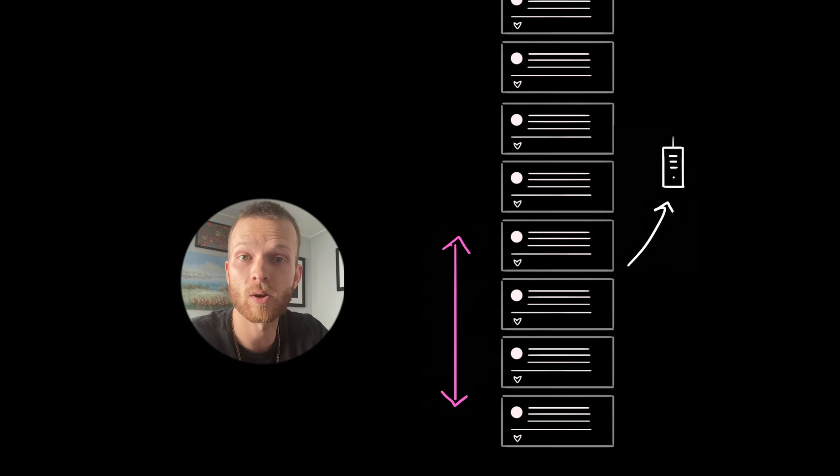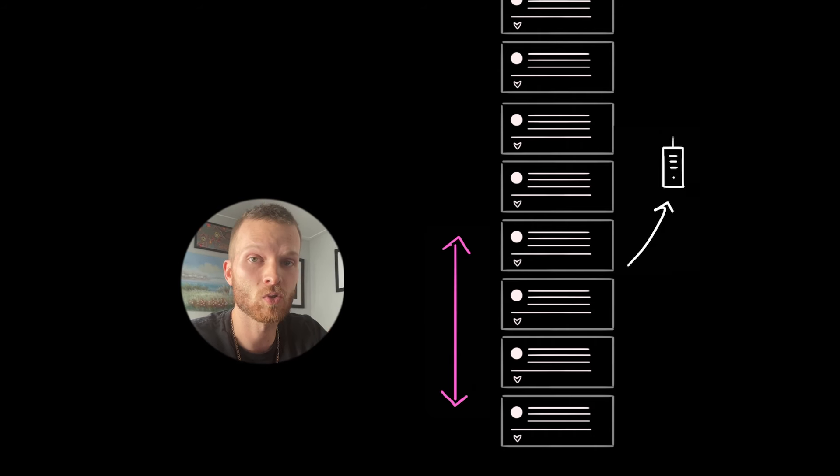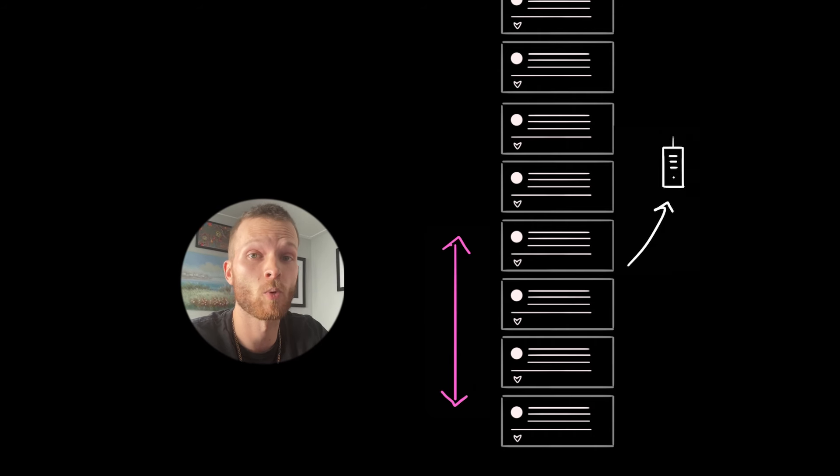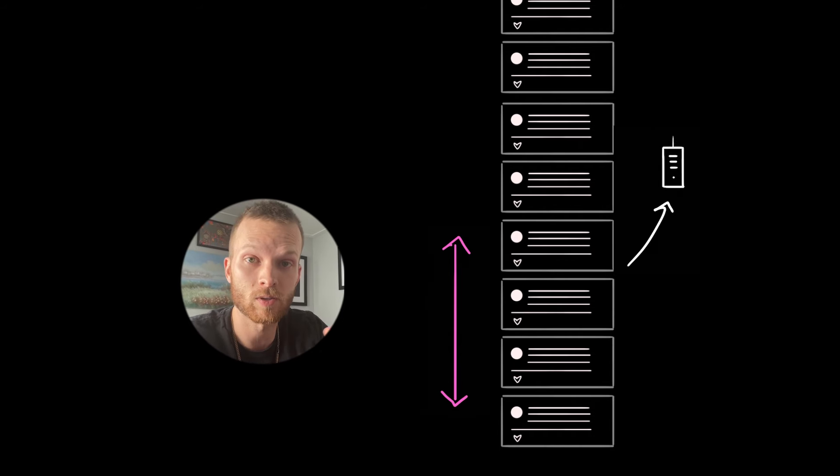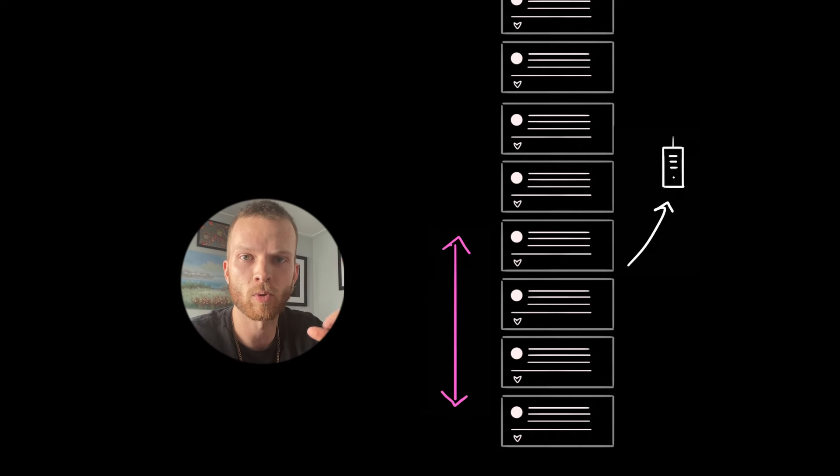And thus we can preload the next set of data, maybe two or even three viewports before the bottom of the page. And vice versa, if they're scrolling really slowly, maybe we can just stick with one viewport away.